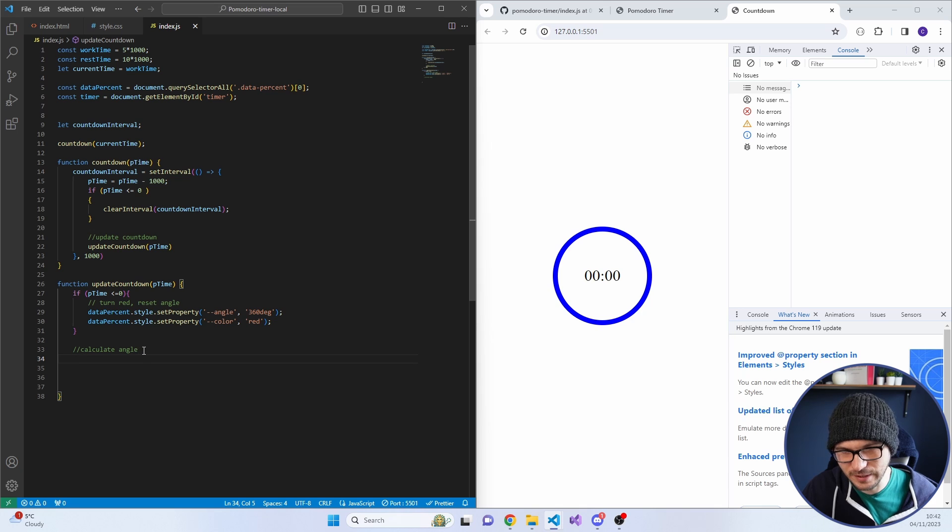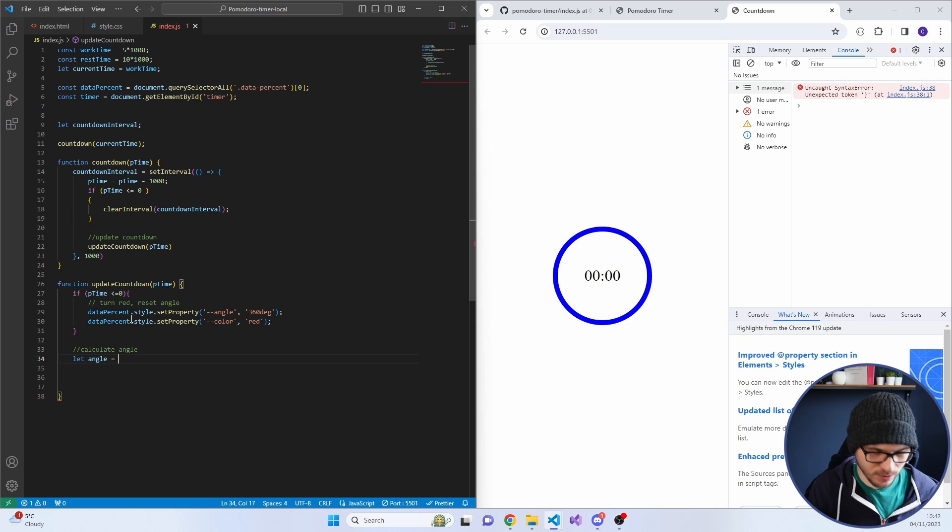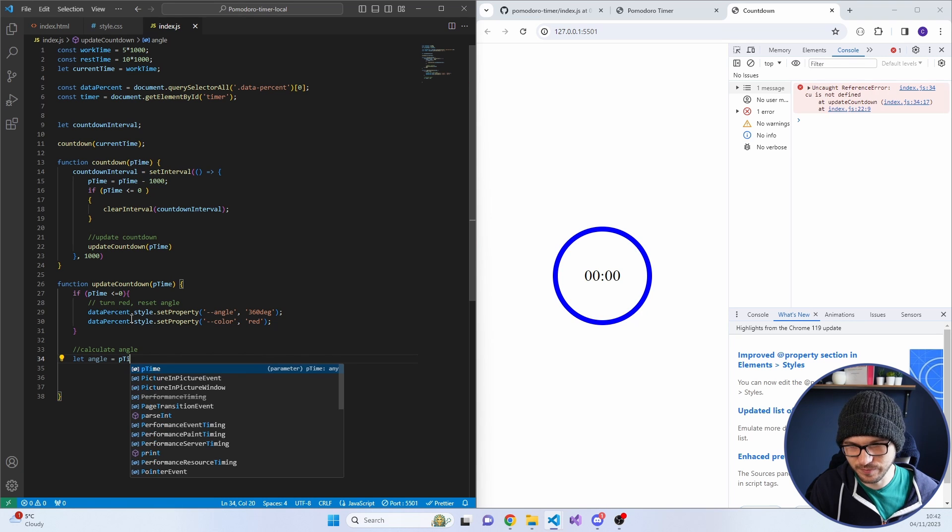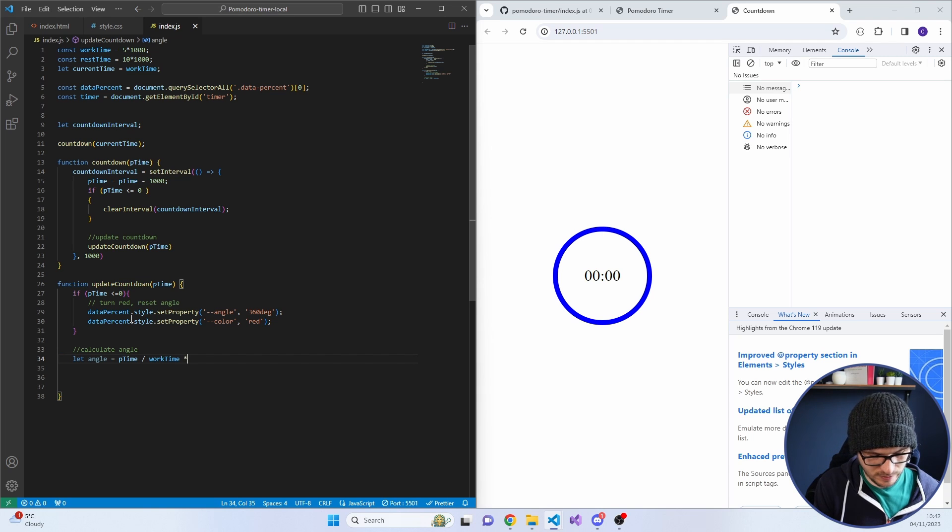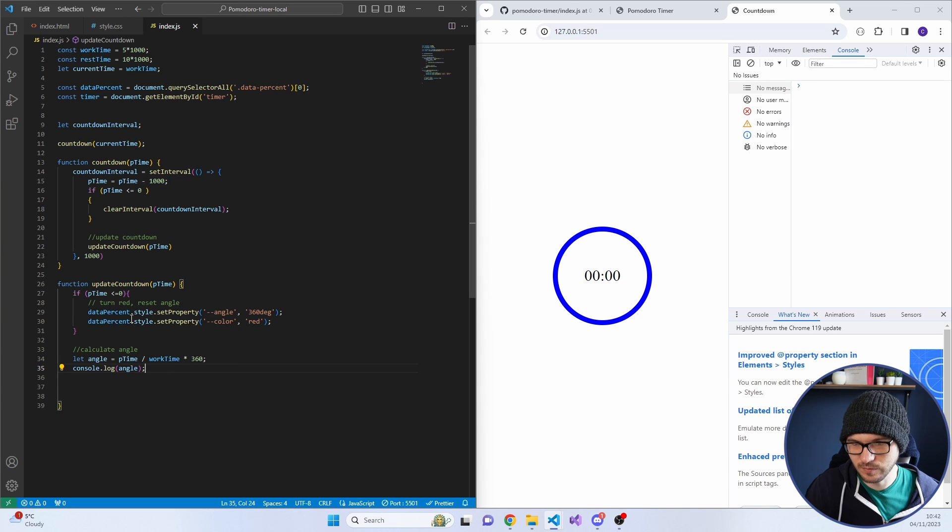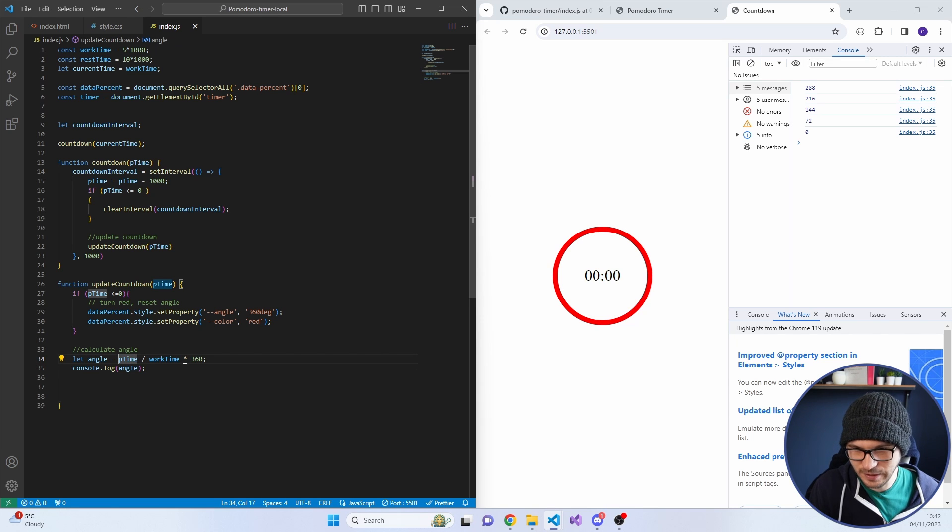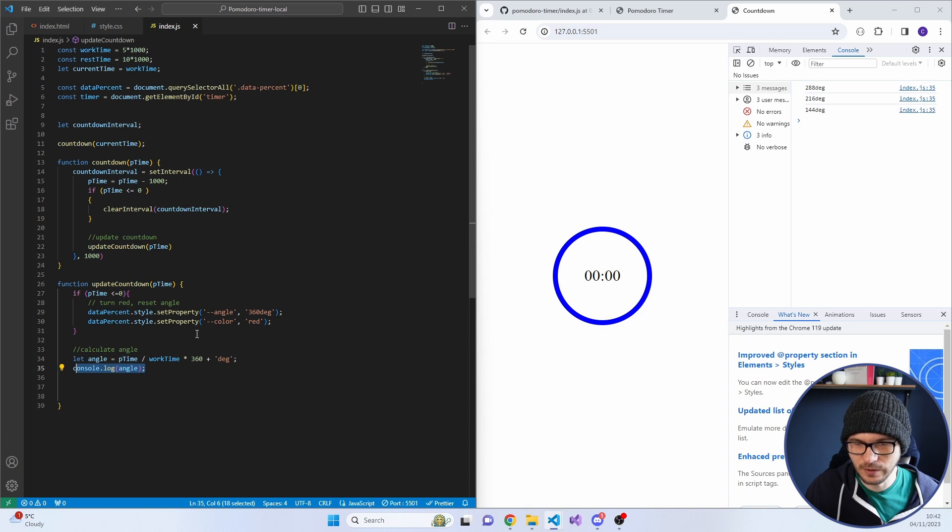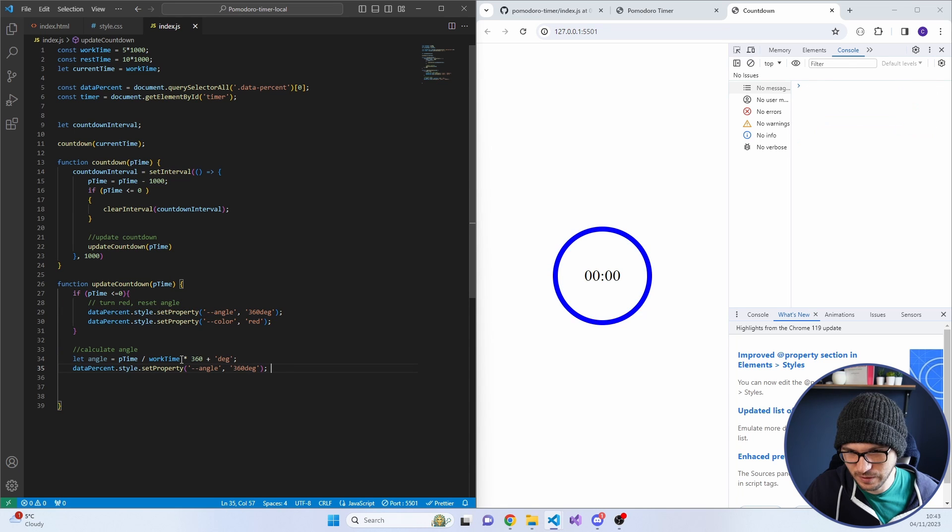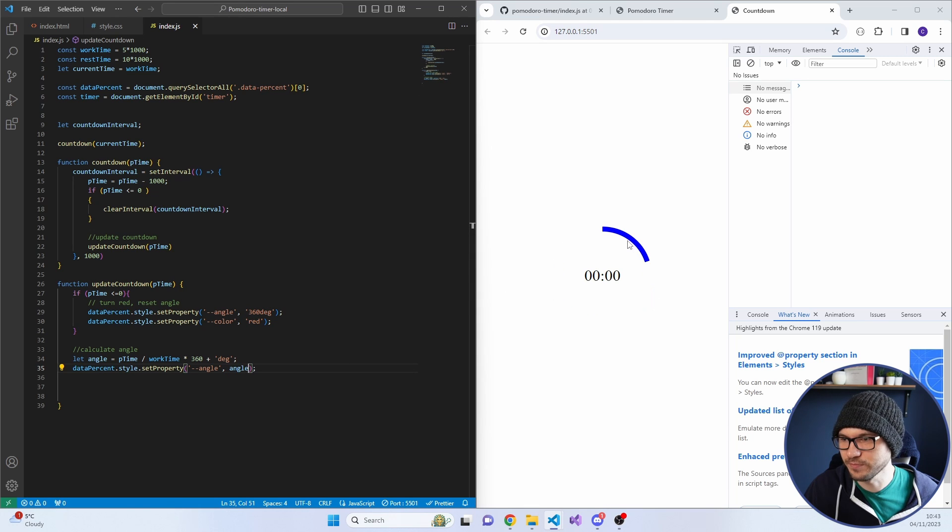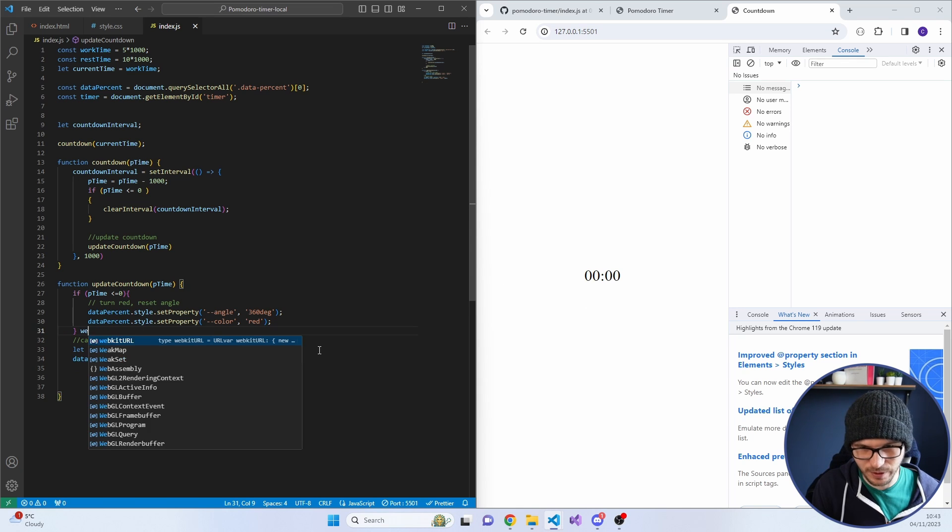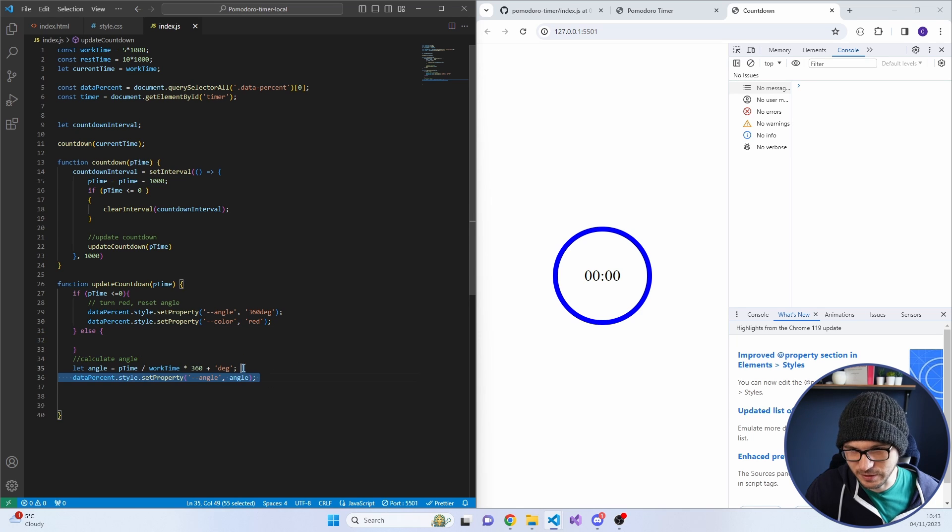That's changed to red, which is nice. But I want to calculate the angle. To calculate the angle, we have let angle is equal to current time divided by work time times 360. If we just console.log angle, 288, 216, yeah. But let's add in degrees, just so it will work when we set the property straight away. And we can copy this down here. Angle as angle. Great. The angle is going down. But the reset of the angle didn't work. Let's just do an else just to make sure that we don't update it necessarily again.